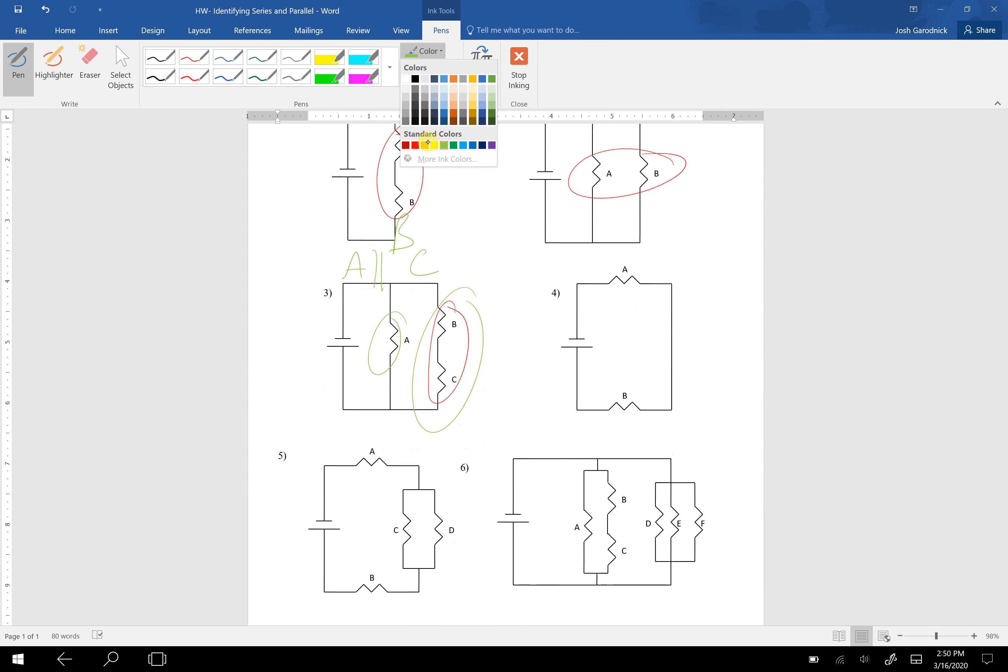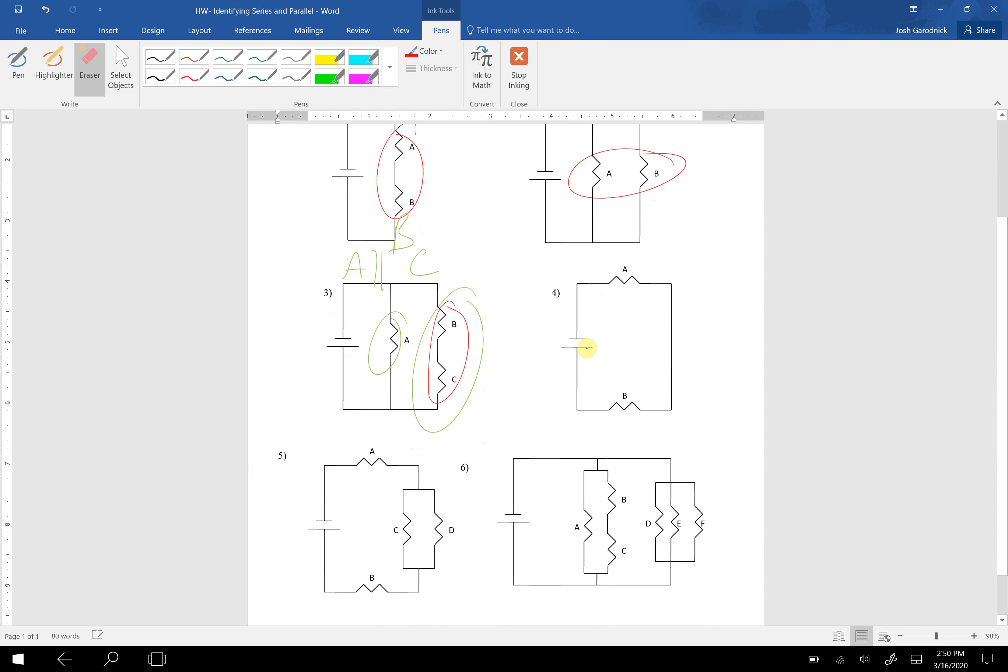For number four, it looks like A and B are just in series because the current flows in one direction. Actually, I drew it the wrong direction. Good for me. Try that again. The current goes this way. And it never has a chance to split.